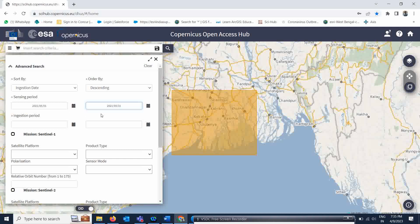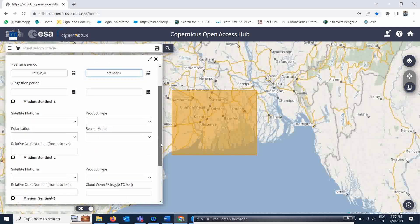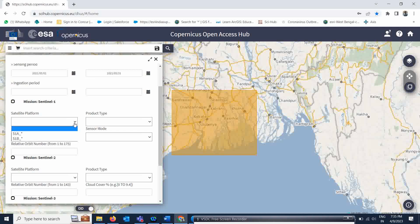The next important thing is what type of data product you are going to download. This site allows you to download both Sentinel-1 and Sentinel-2, but our main focus is SAR data from Sentinel-1. For satellite platforms you have Sentinel-1A and 1B — if you want a specific one, select it; otherwise skip this selection.